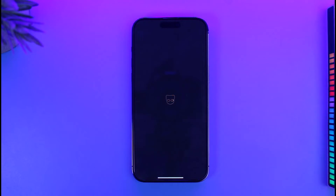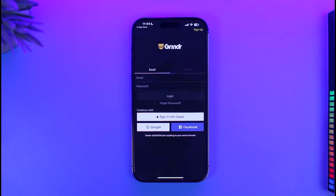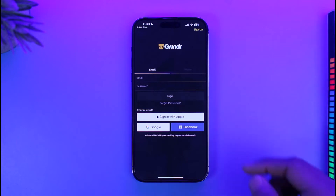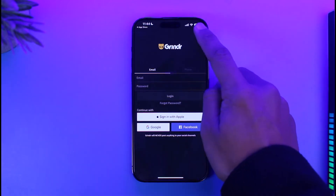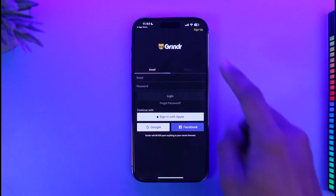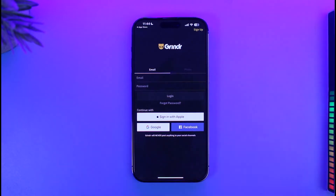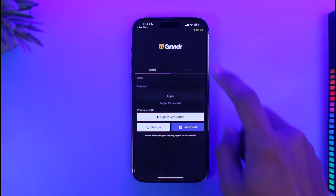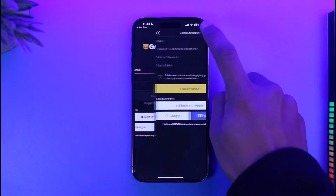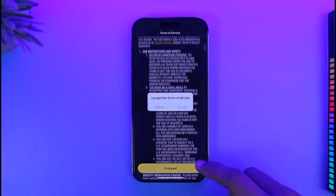Now you might be trying to create a new account right from the main screen, but that is not the place to create your account. To create a new account, you need to tap the Sign Up button at the top right-hand side of the screen. The main area is for logging in if you already have an account. To create a new account, tap the Sign Up button at the top right.